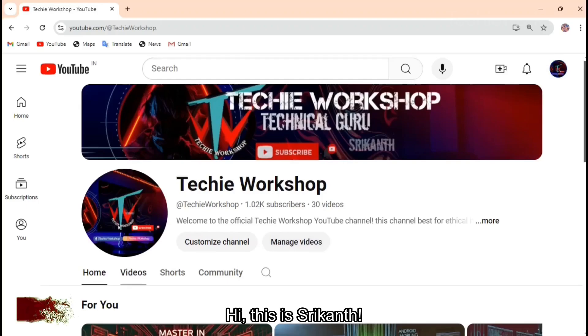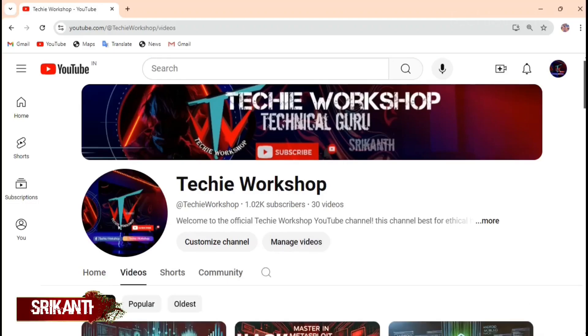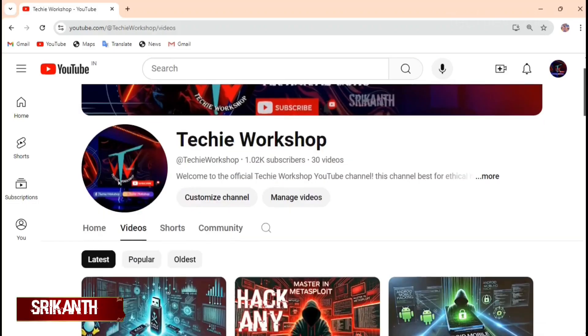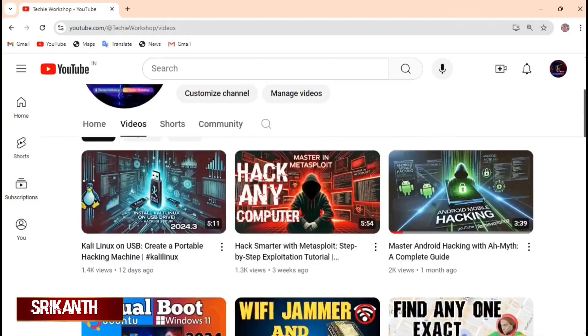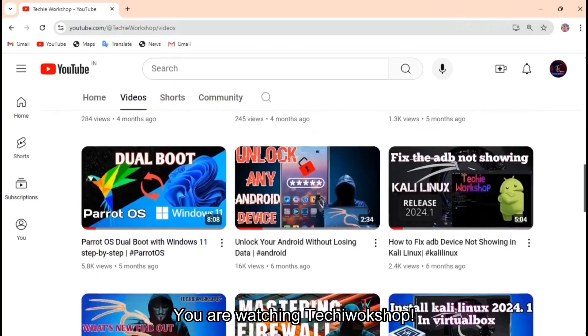Hi, this is Shrikant. You are watching Techie Workshop.